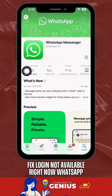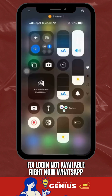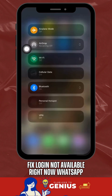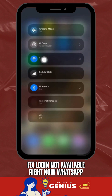A device restart can also refresh background processes that may be interfering with WhatsApp's login. Check your network connection to ensure it's stable, and try switching between Wi-Fi and mobile data, or toggling airplane mode on and off to refresh the connection.